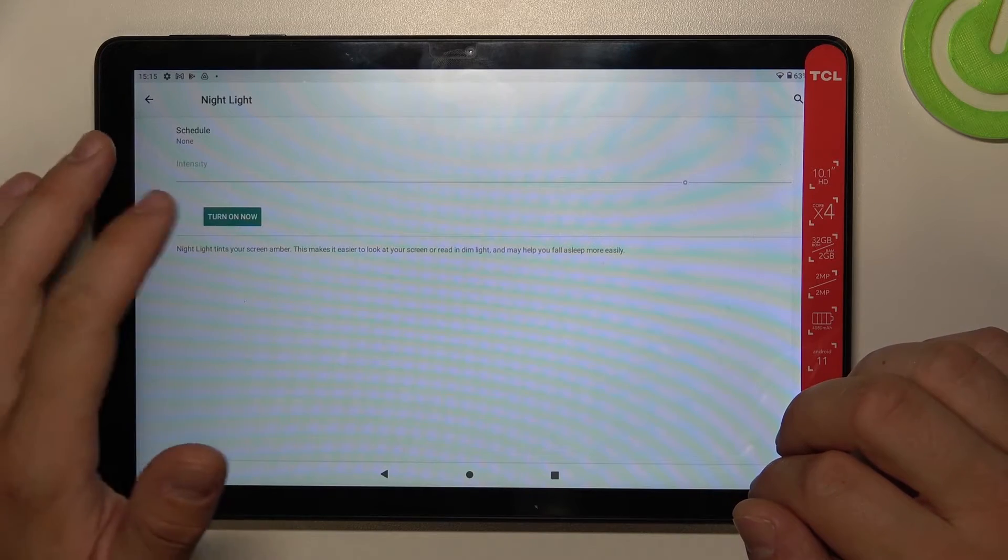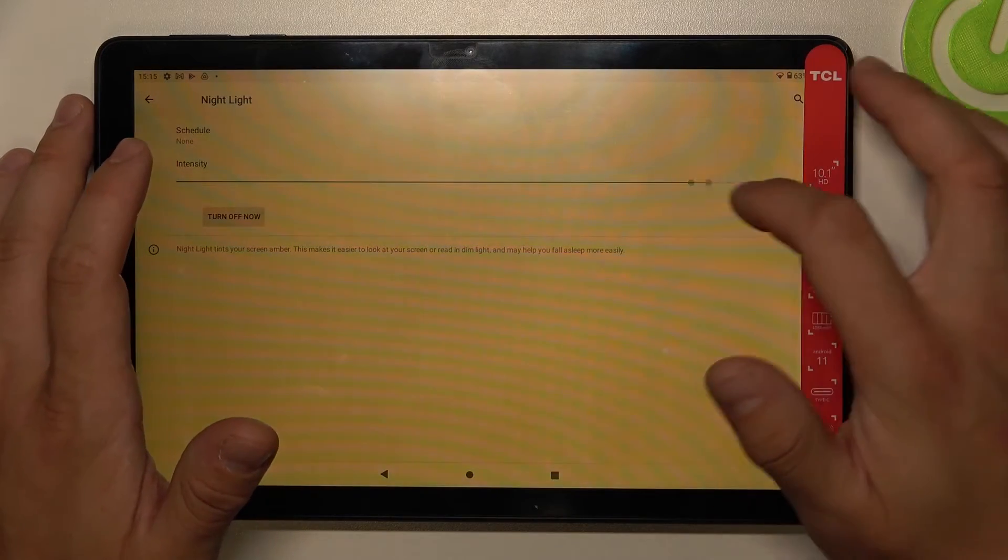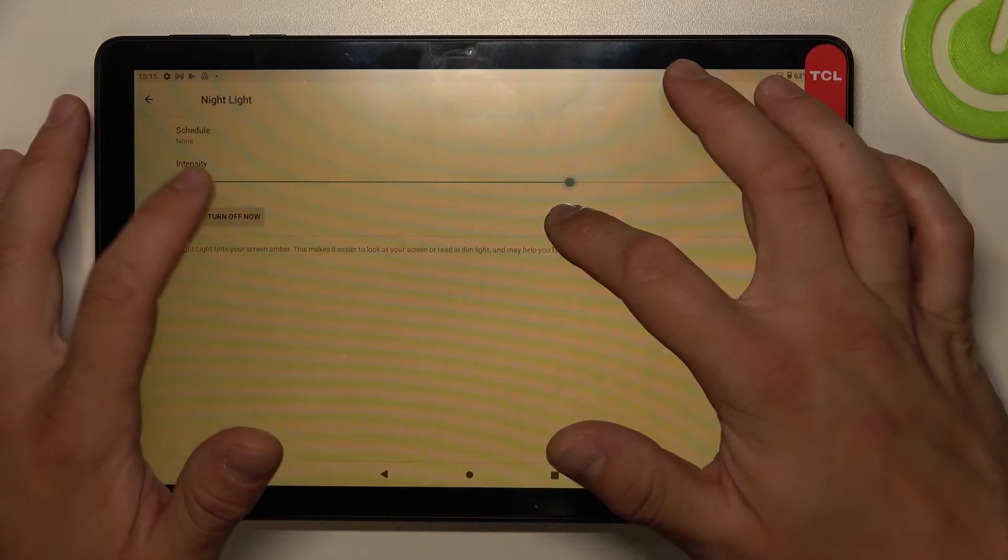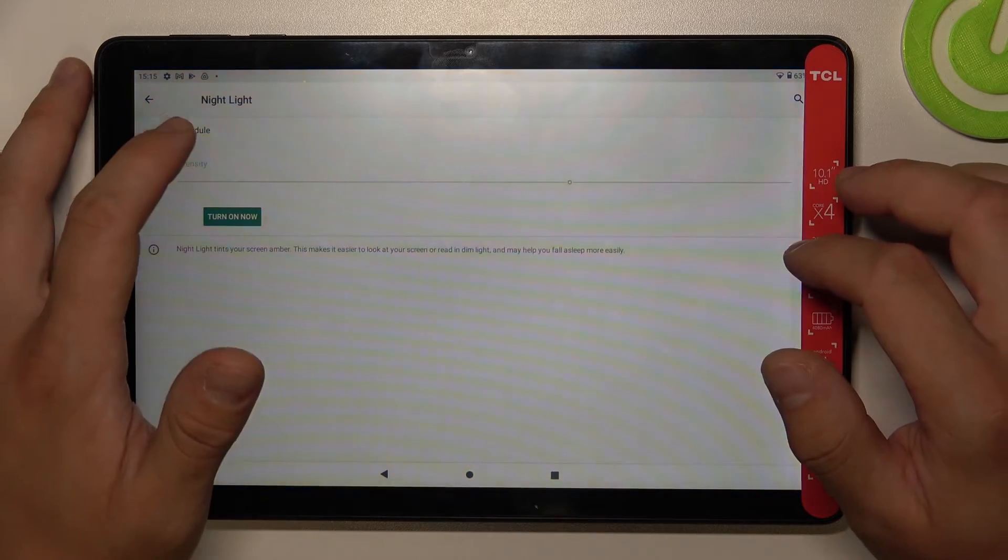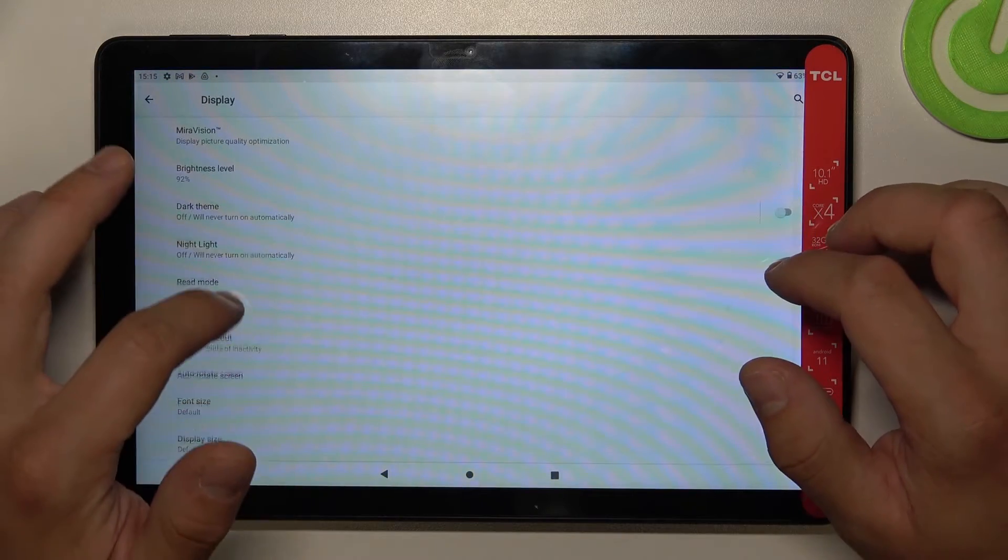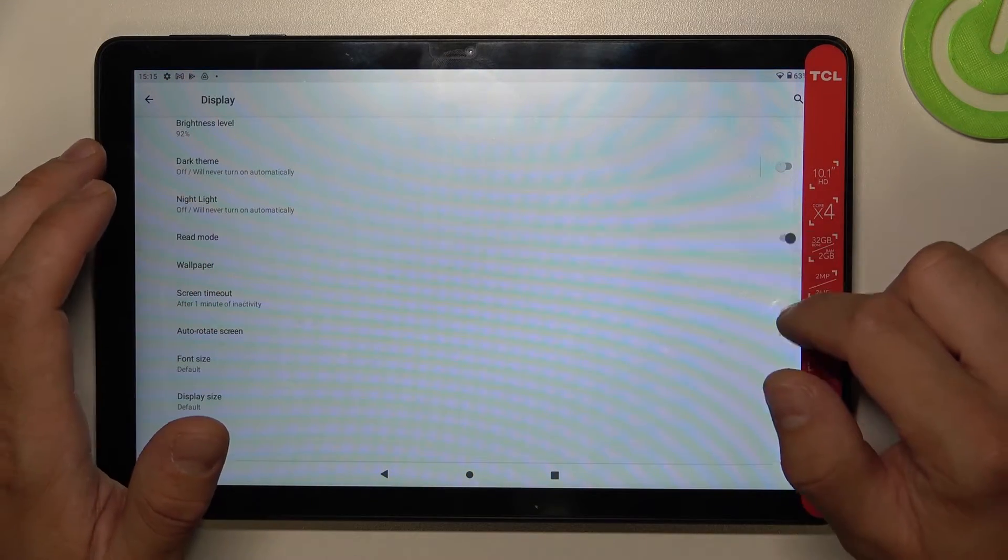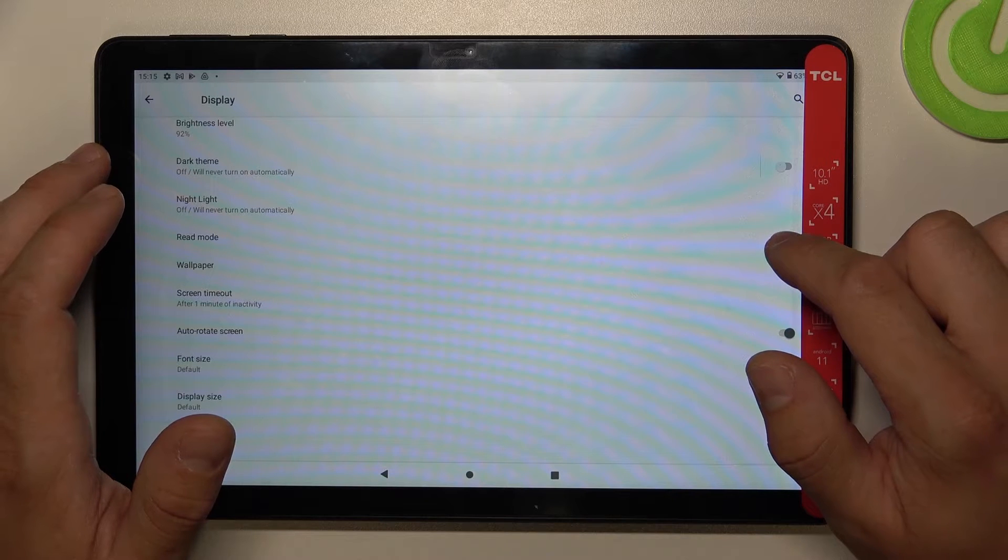Next you can enable or disable night light, change its intensity, and also schedule it. Then we can enable or disable read mode.